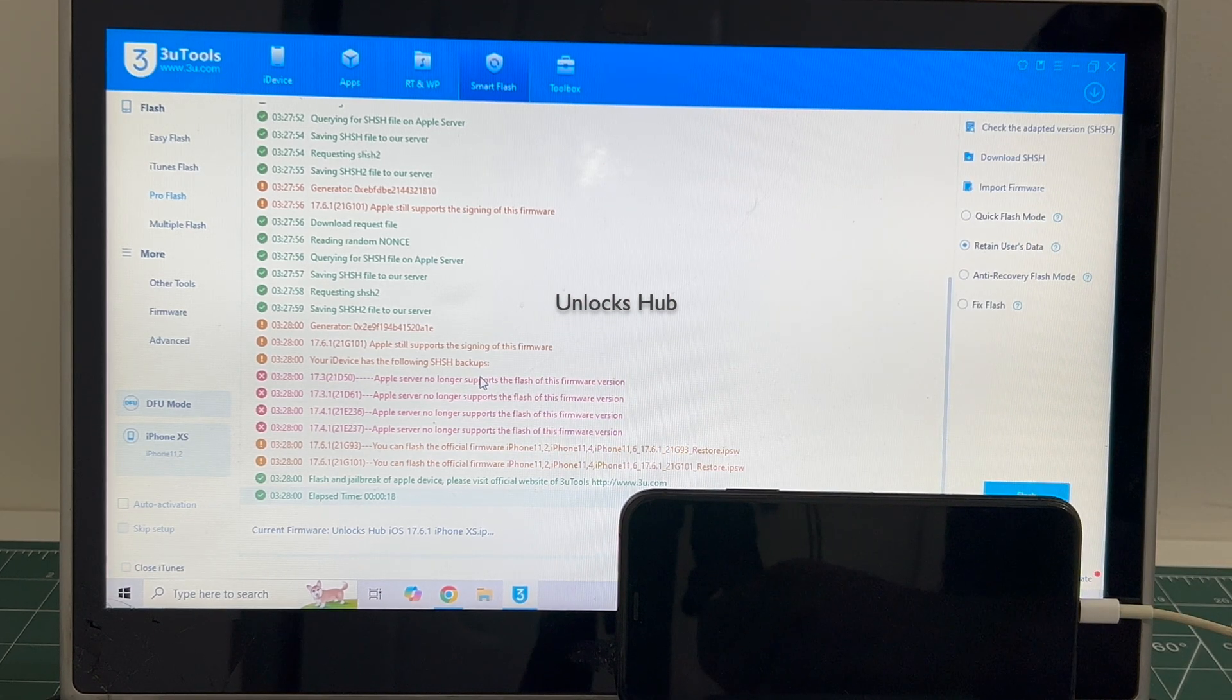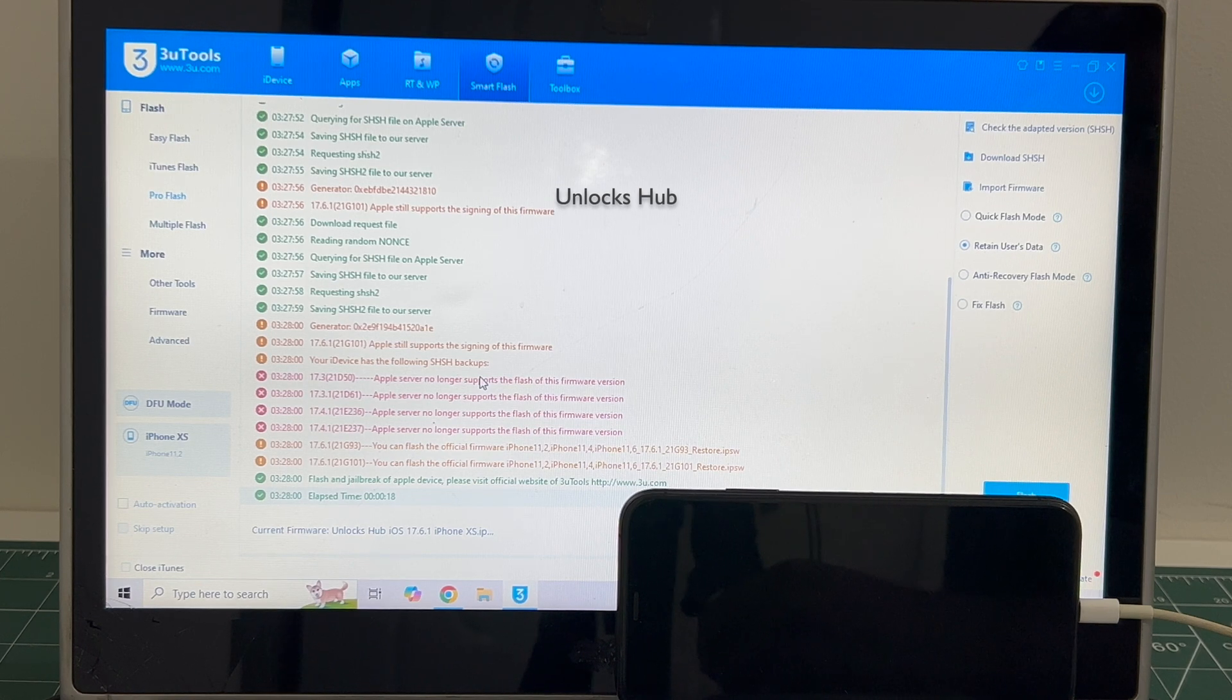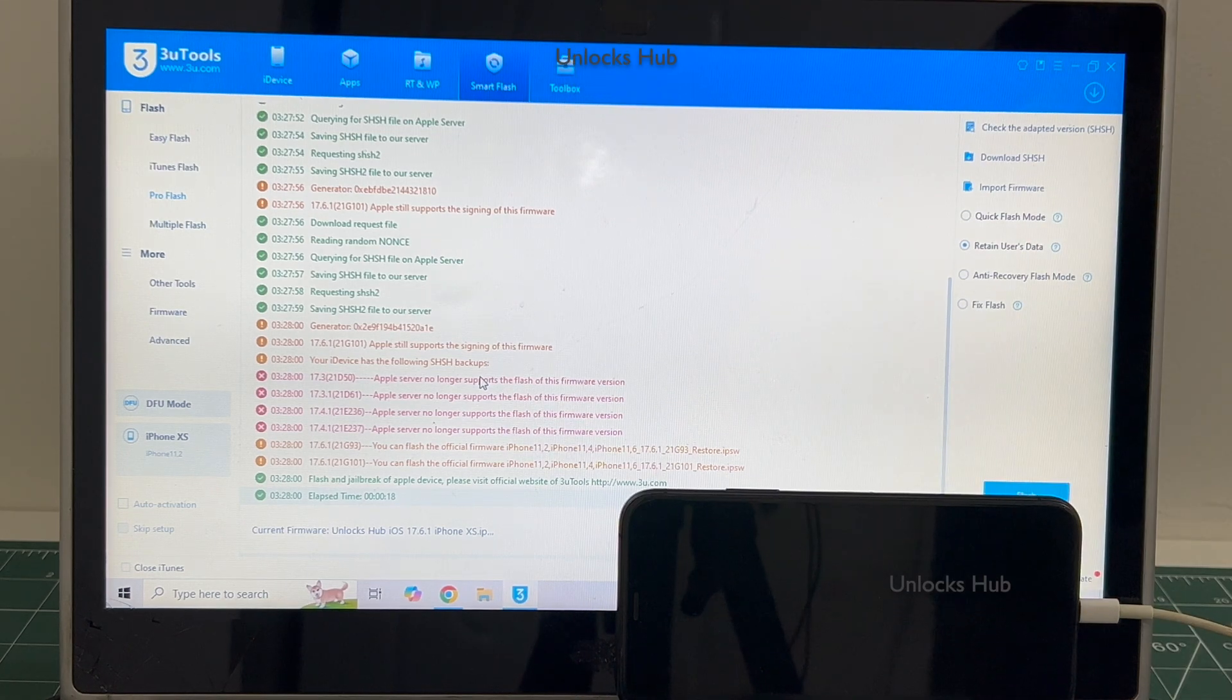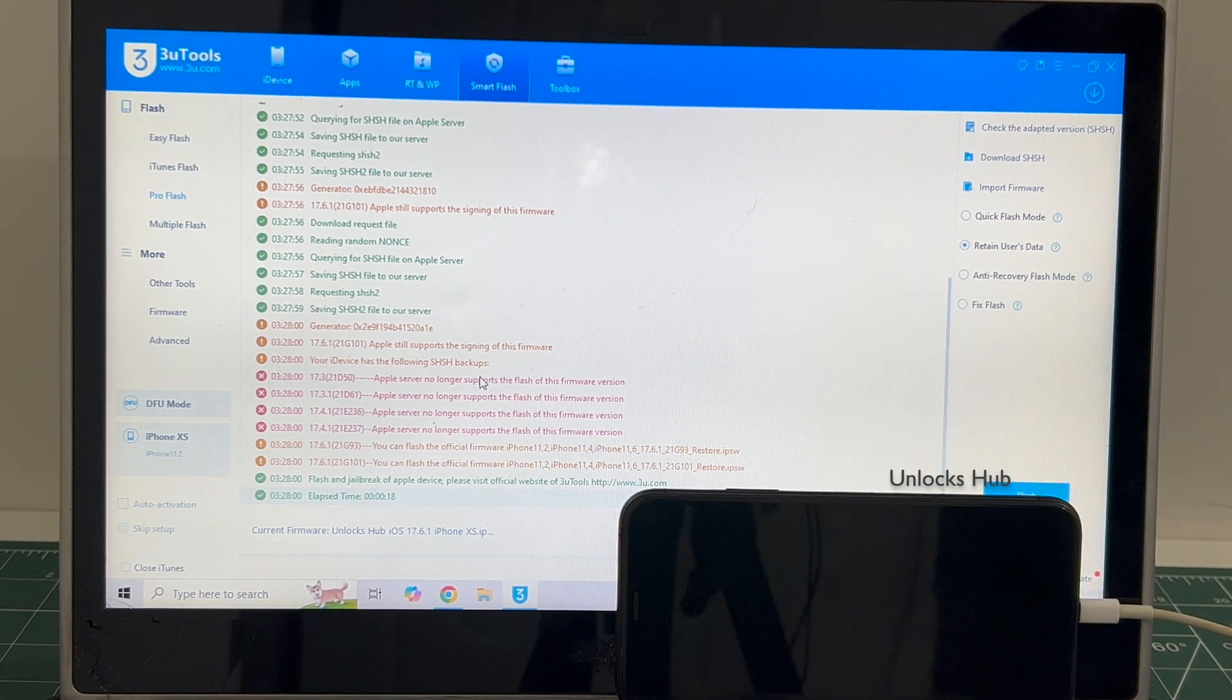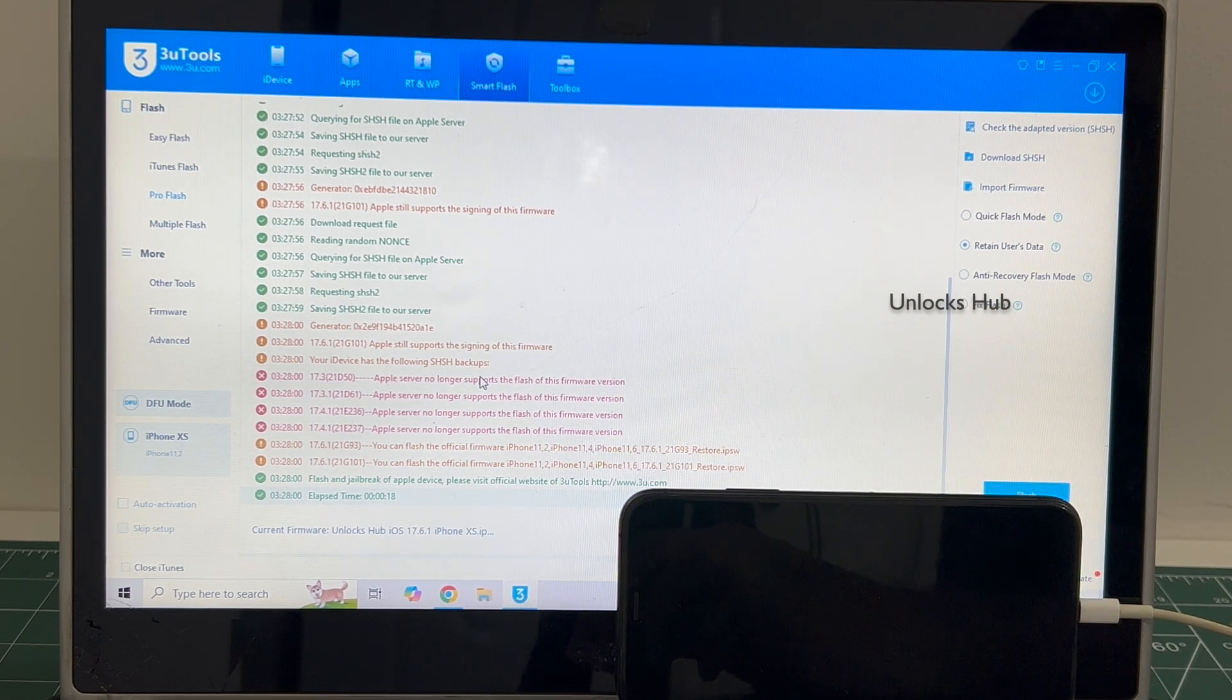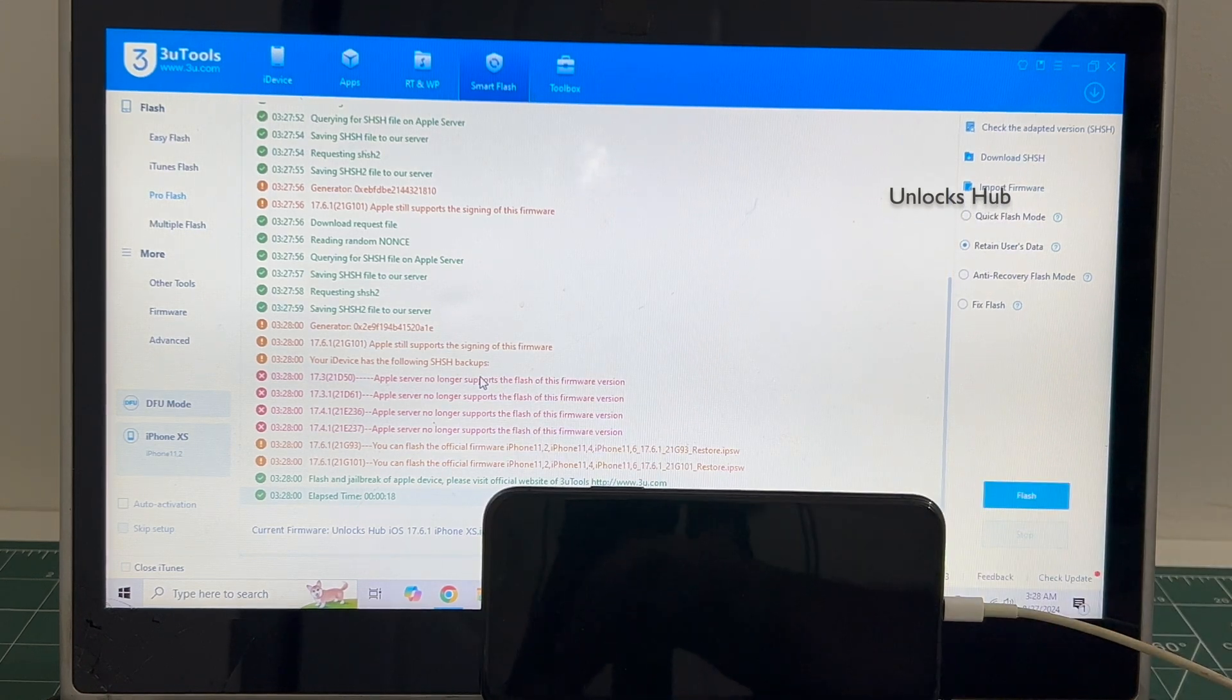We are not available on Instagram, Facebook, Twitter or any other social media applications. We are available on this YouTube channel and the email address given in the video description only. So go to the video description, copy the email address and email us right away if you need to know how to download the package. Let's begin the process.